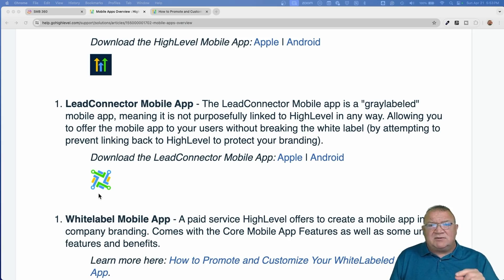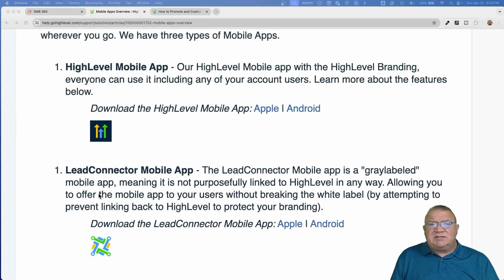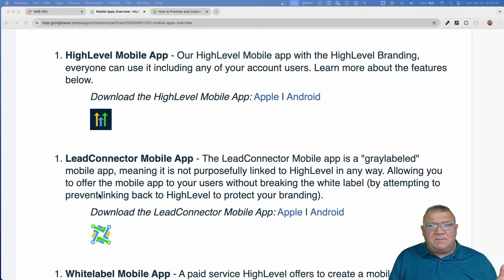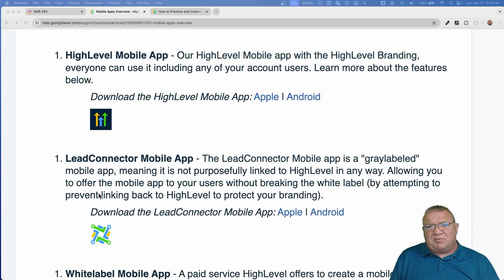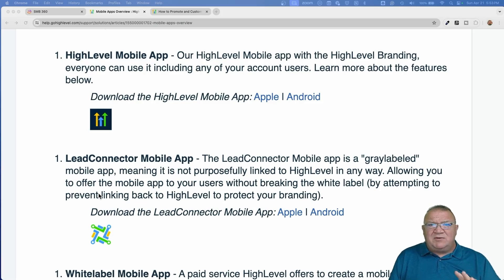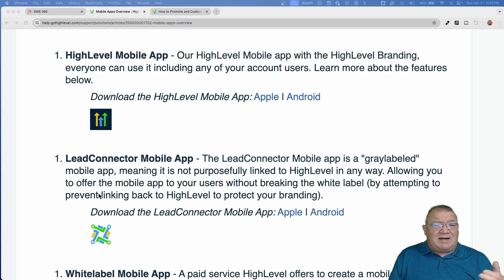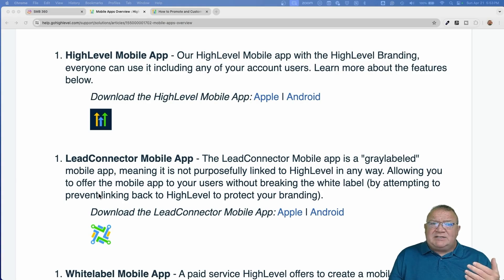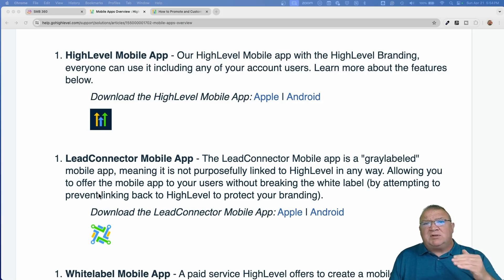When you log in, you'll just see the email address and the password associated with your High Level platform login. Is there a cost? The answer is no — other than your monthly subscription cost to the High Level platform, there is no cost for using the mobile app. The mobile app is included from the starter all the way up to the agency pro plan. All you need is one app for multiple different subaccounts.